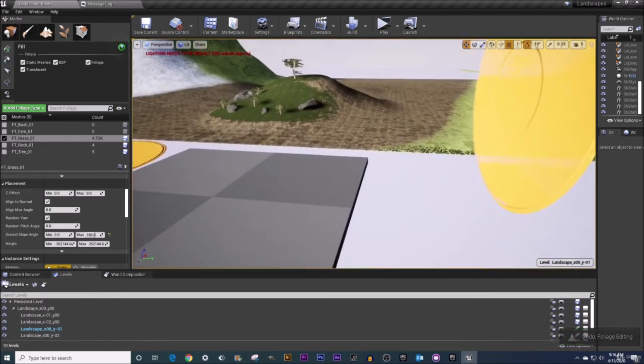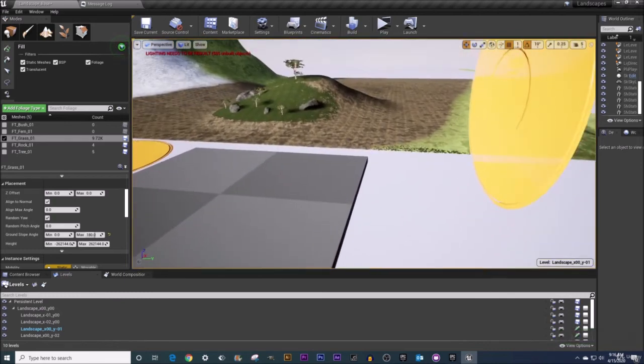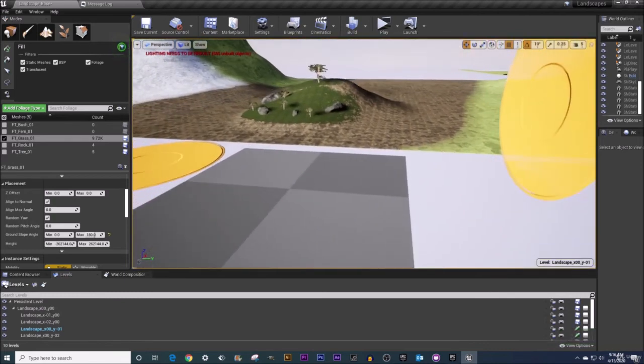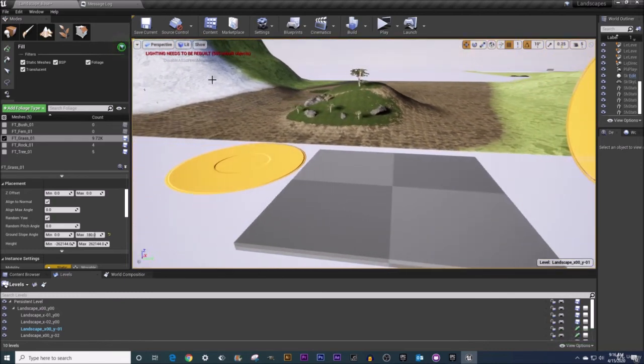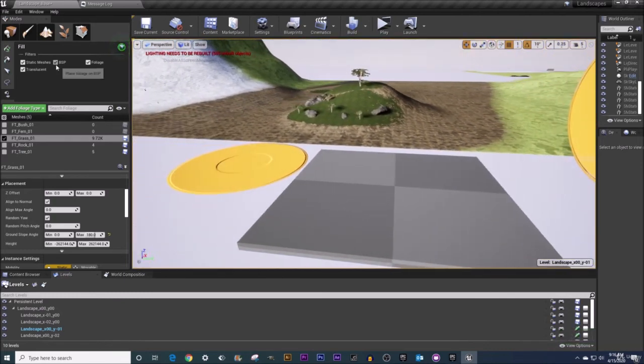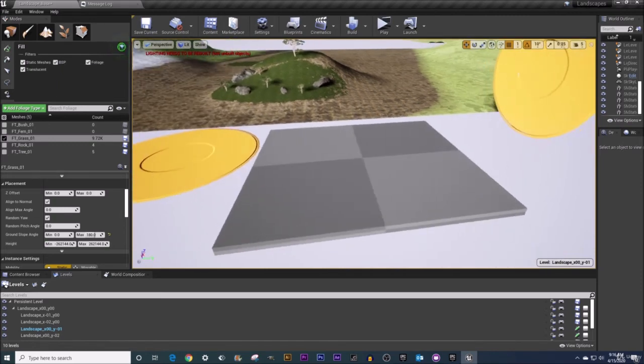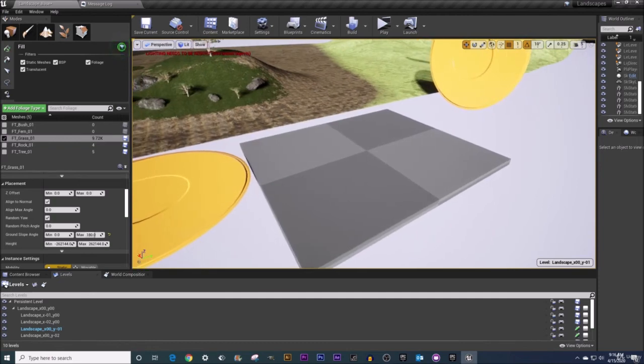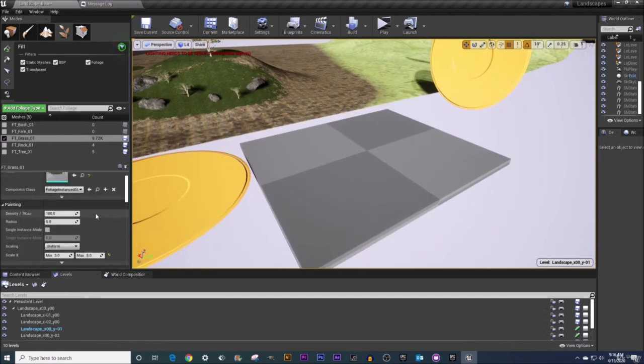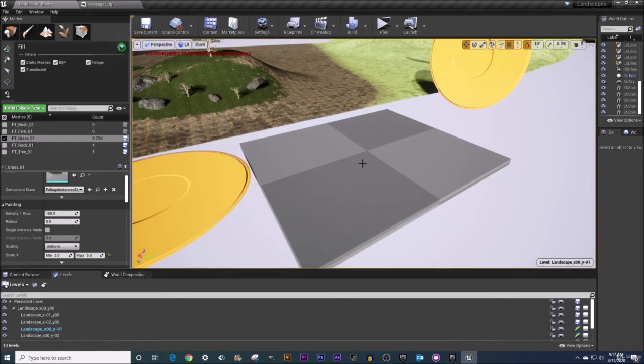Alright now you saw me try to fill a static mesh. What about BSP? That is a geometry brush like this guy out here. So if you're trying to fill that for the time being as of today's date I'm left clicking on here and nothing happens.